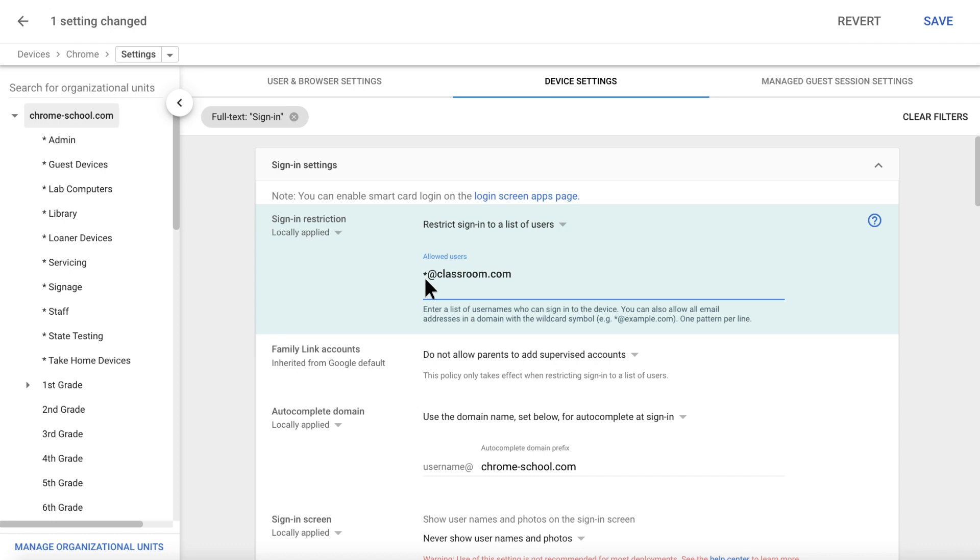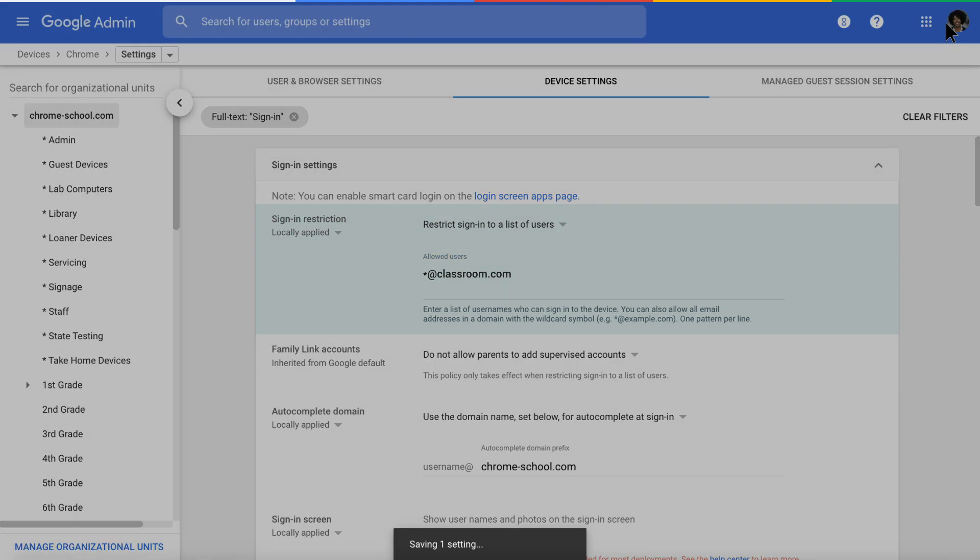This is particularly useful for ensuring that your school devices are only used for school, not to play games or watch videos. Click Save to save all changes made to your device settings.